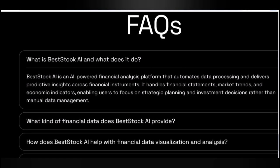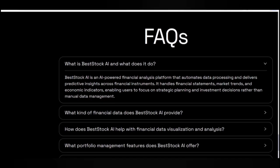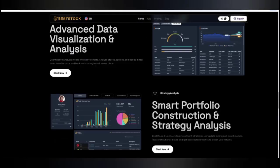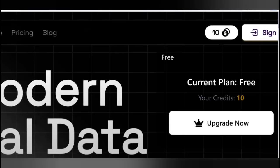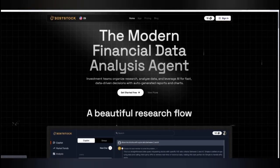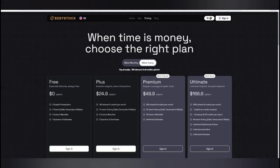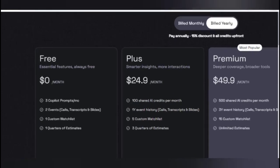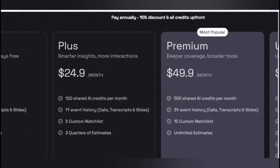Best Stock is an AI-powered financial analysis platform that automates data processing and predictive analysis. You can get all the information here. For the first time, you will be given 10 coins as credit. The application is also available to download. There is also pricing available — per month you get three co-pilots, two events, and one custom watchlist on the basic plan.